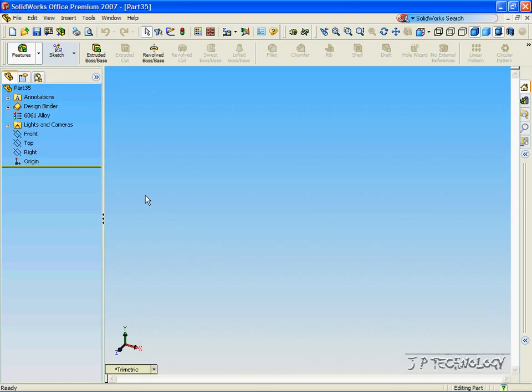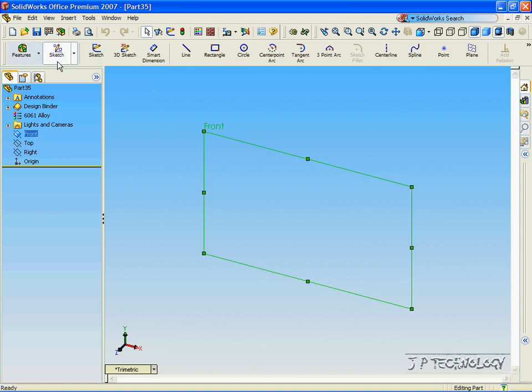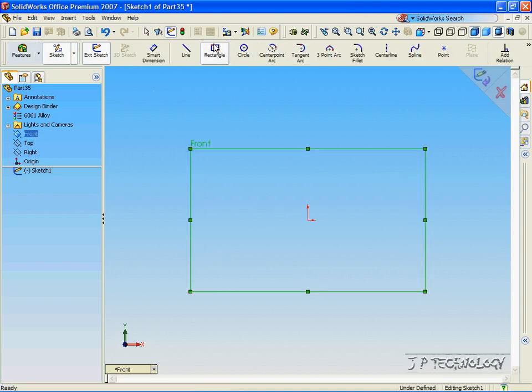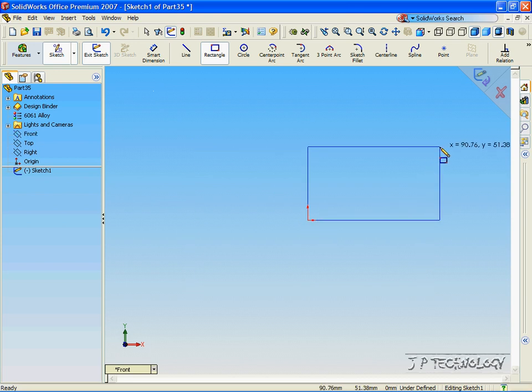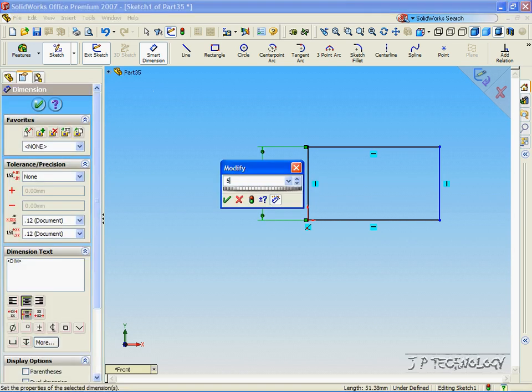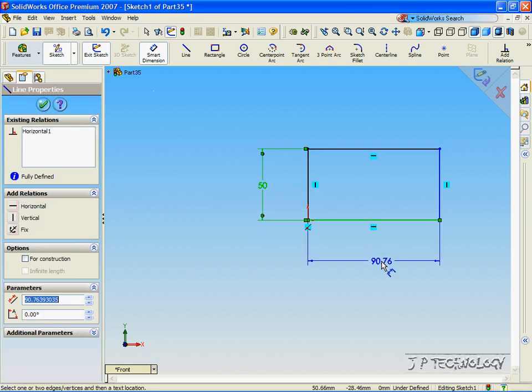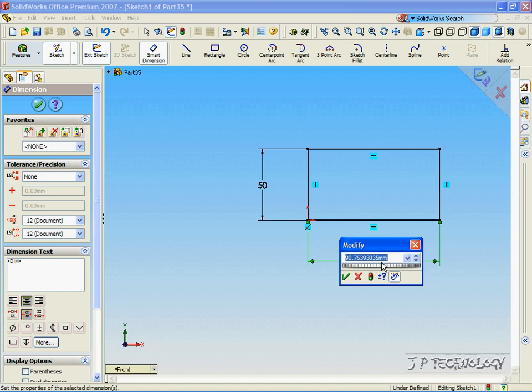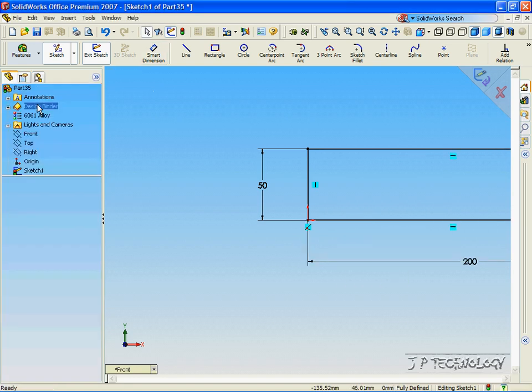Now we're first going to make a rectangle. So let's click Front, click Sketch, click Rectangle. Now click the origin and a point outside of the origin. Let's dimension this rectangle at 50 by 200. Click OK.